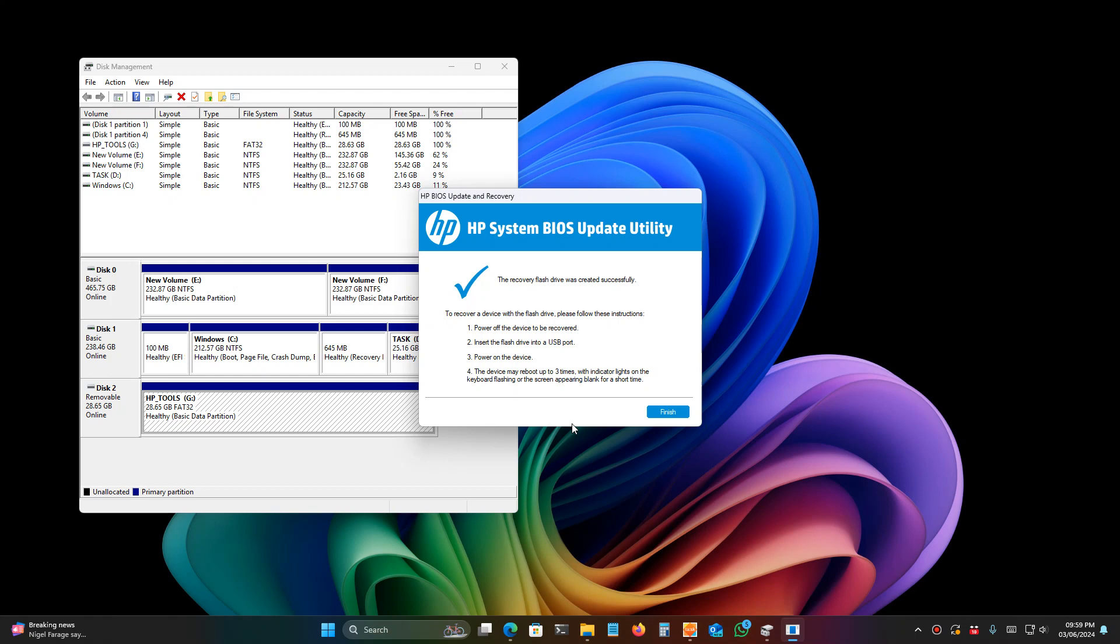Then reconnect both of them and try to turn on the system. If you're still getting the same error, you should repair at any repair shop.